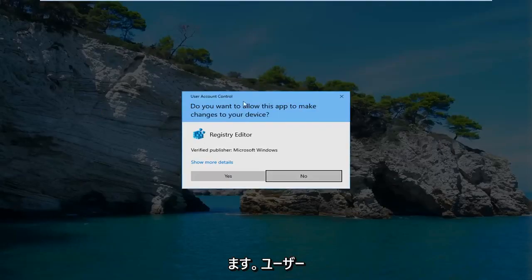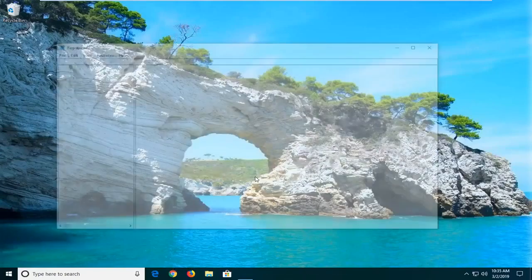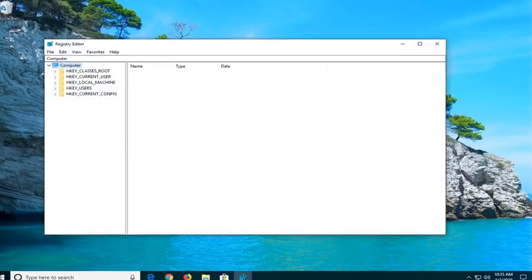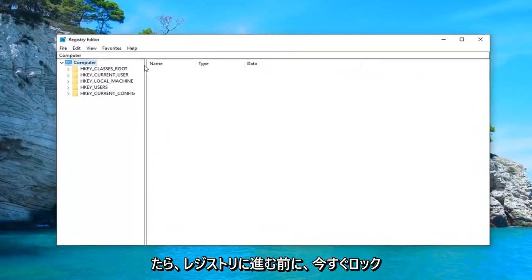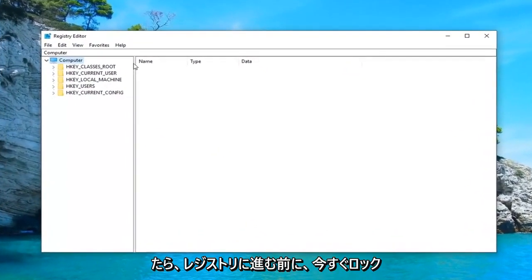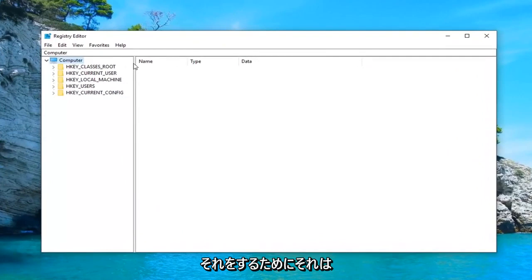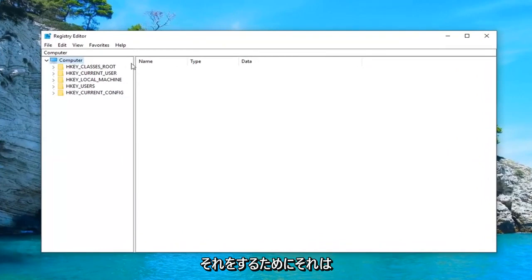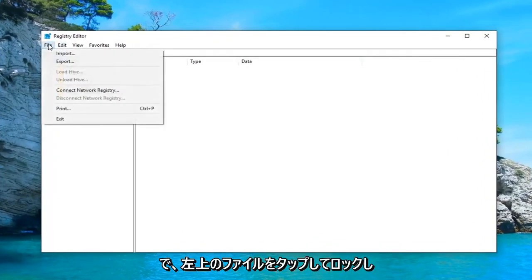If you receive a user account control prompt, you want to go ahead and left click on yes. Now before you proceed in the registry, I would highly suggest that you make a backup of it. And in order to do that, it's very simple.